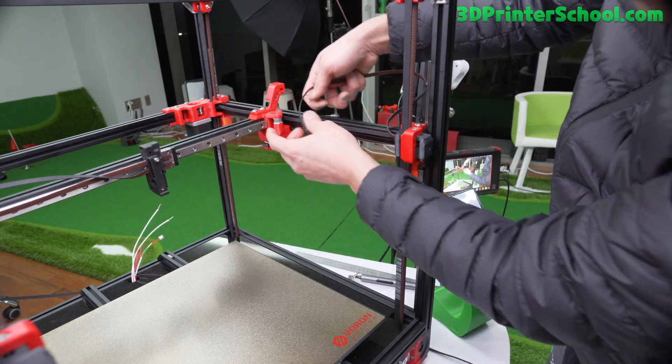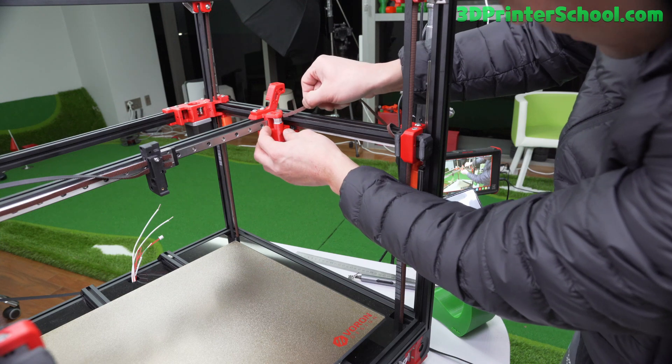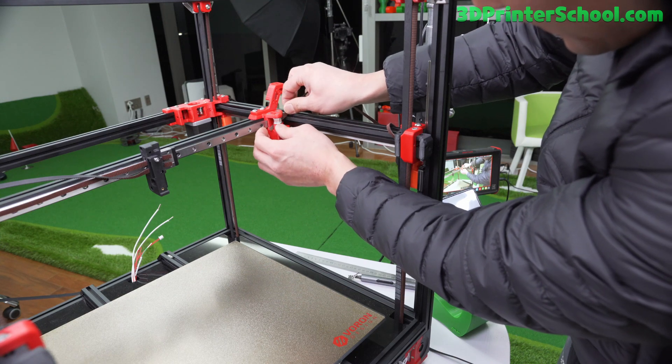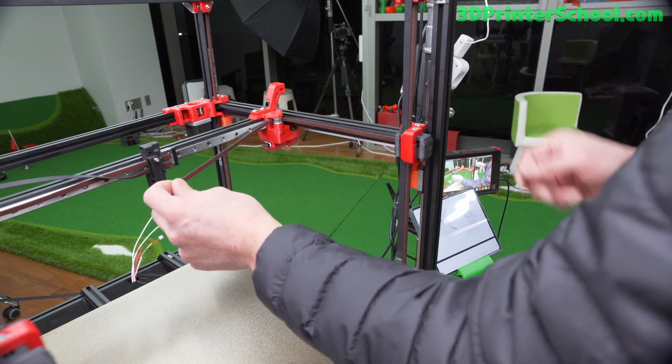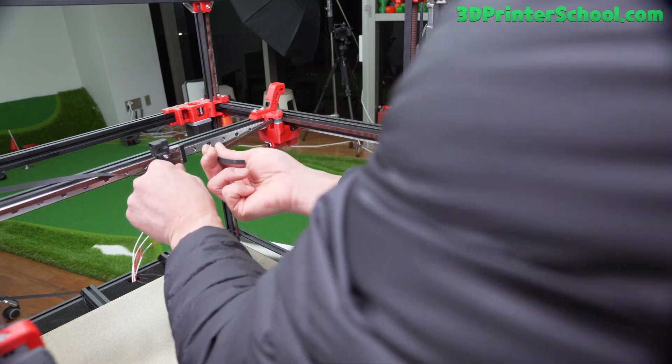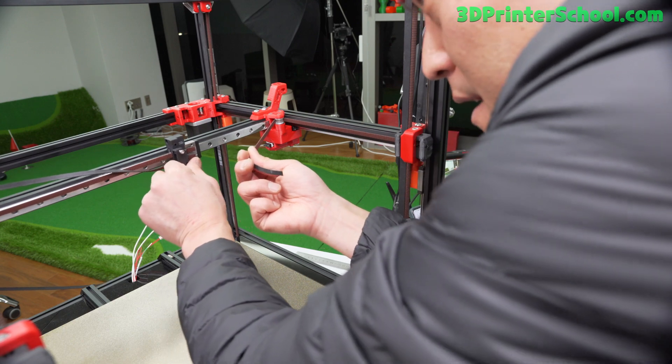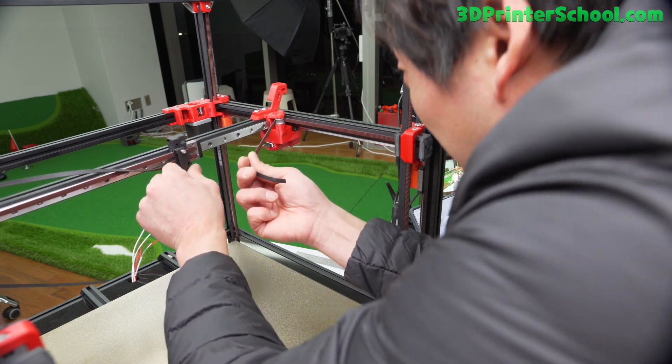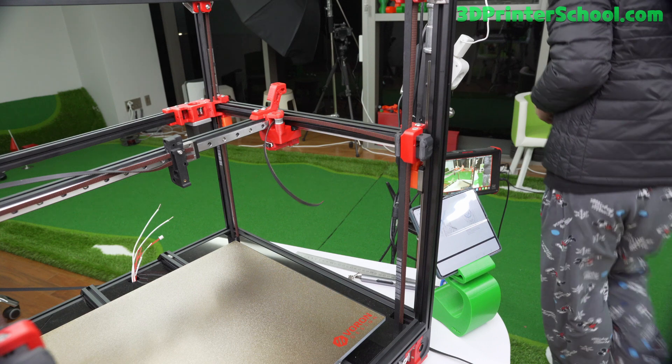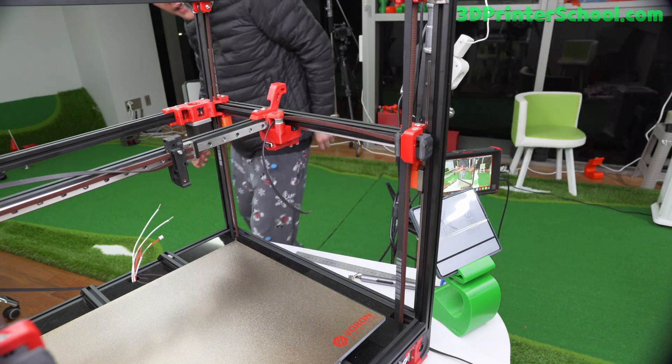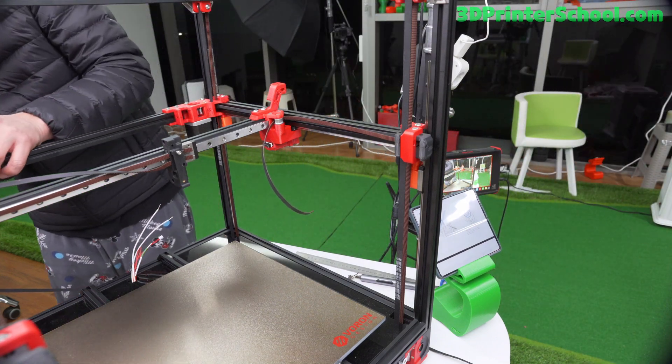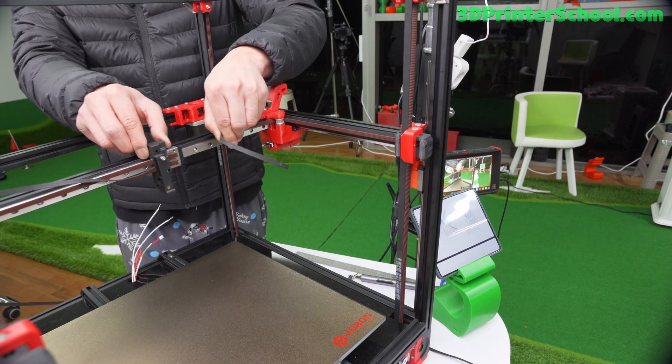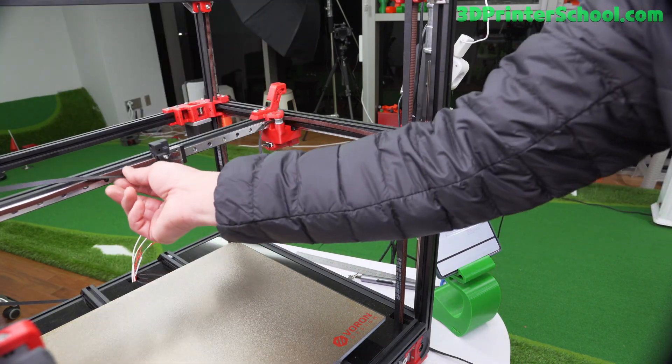You're going to get it through the last pulley over here. Check for movement, smooth movement. Make sure everything's on the pulley. It's very, very smooth now.